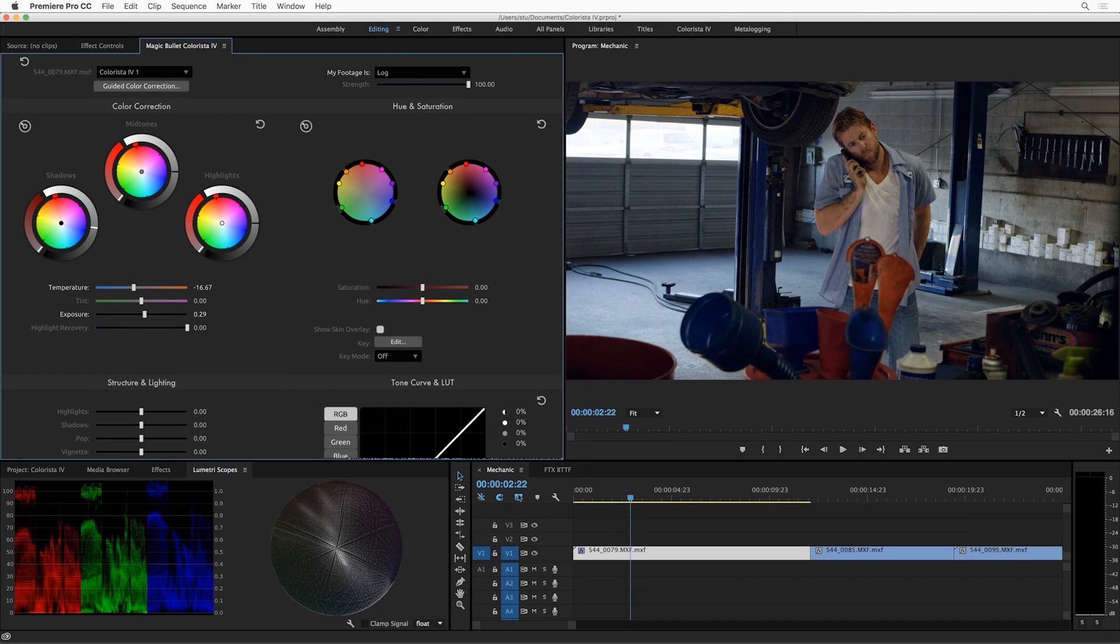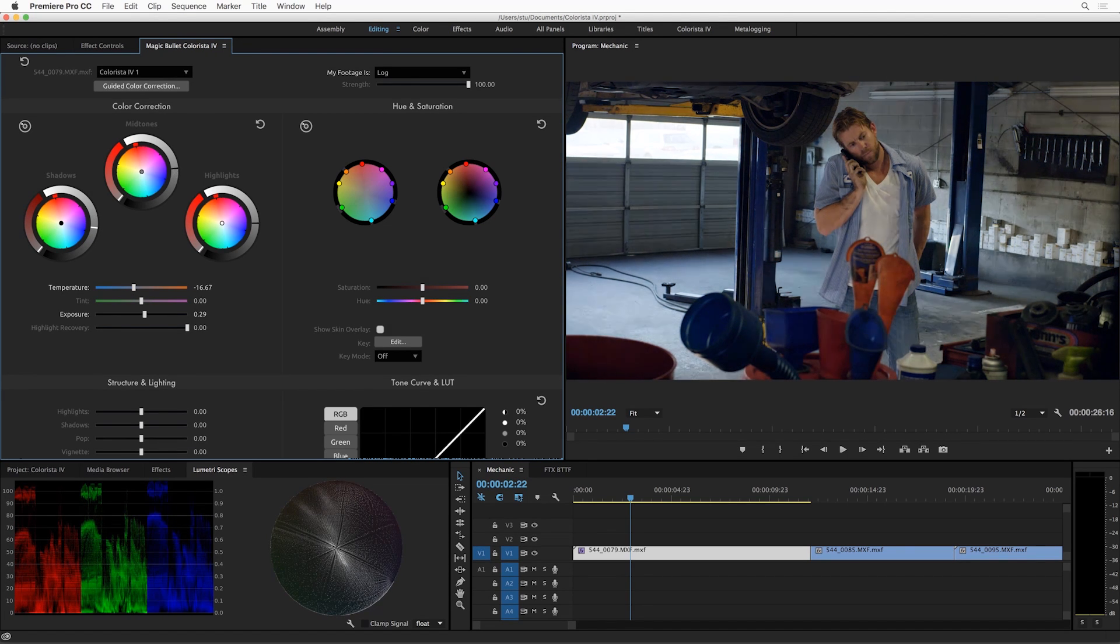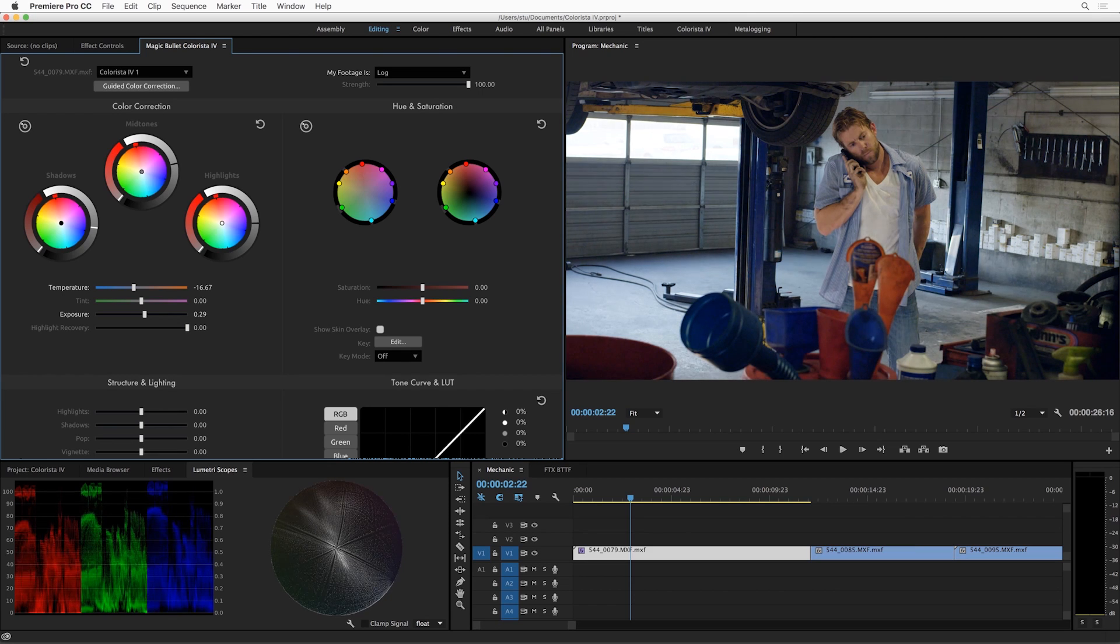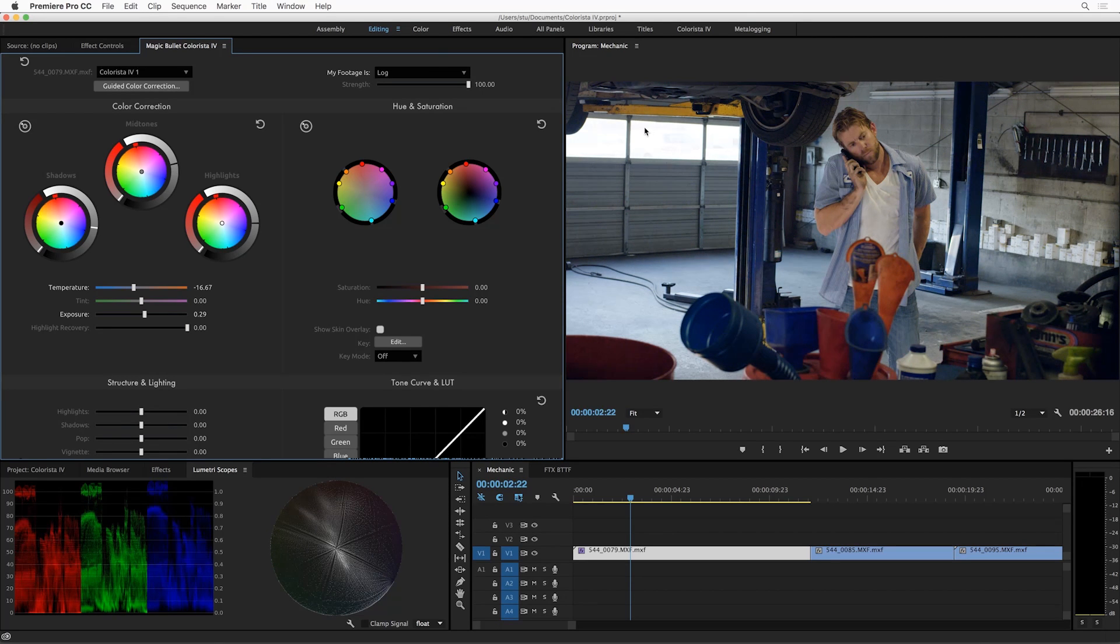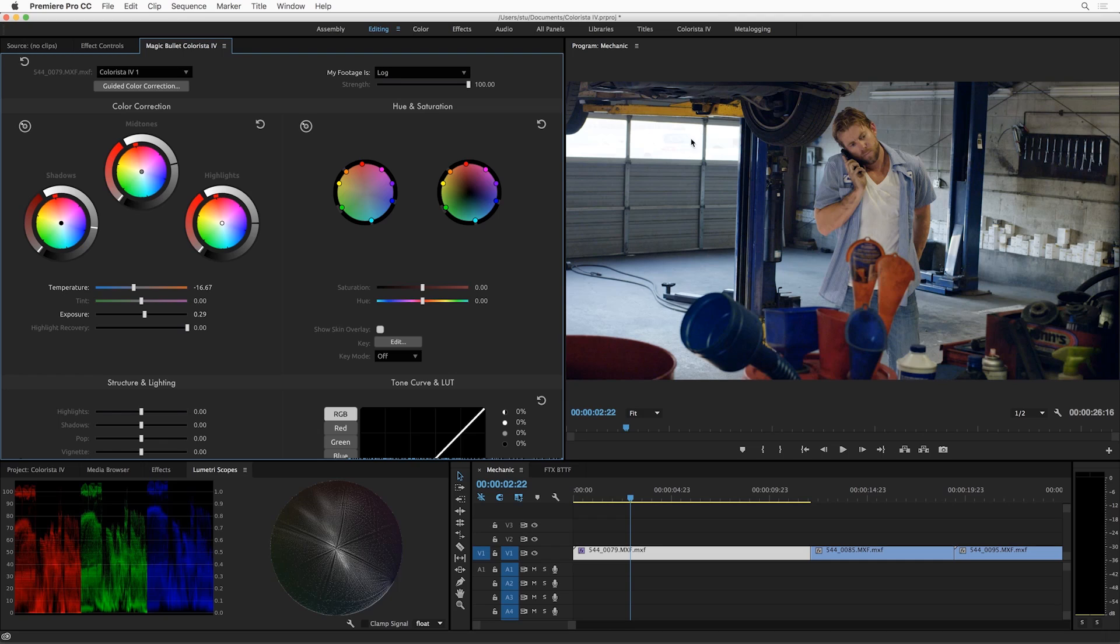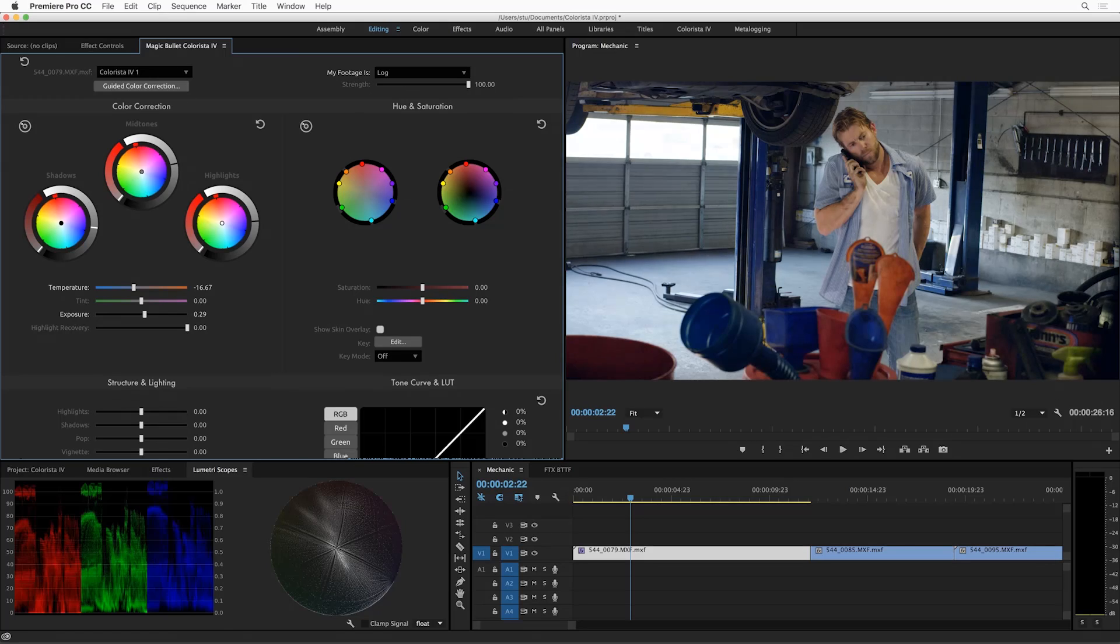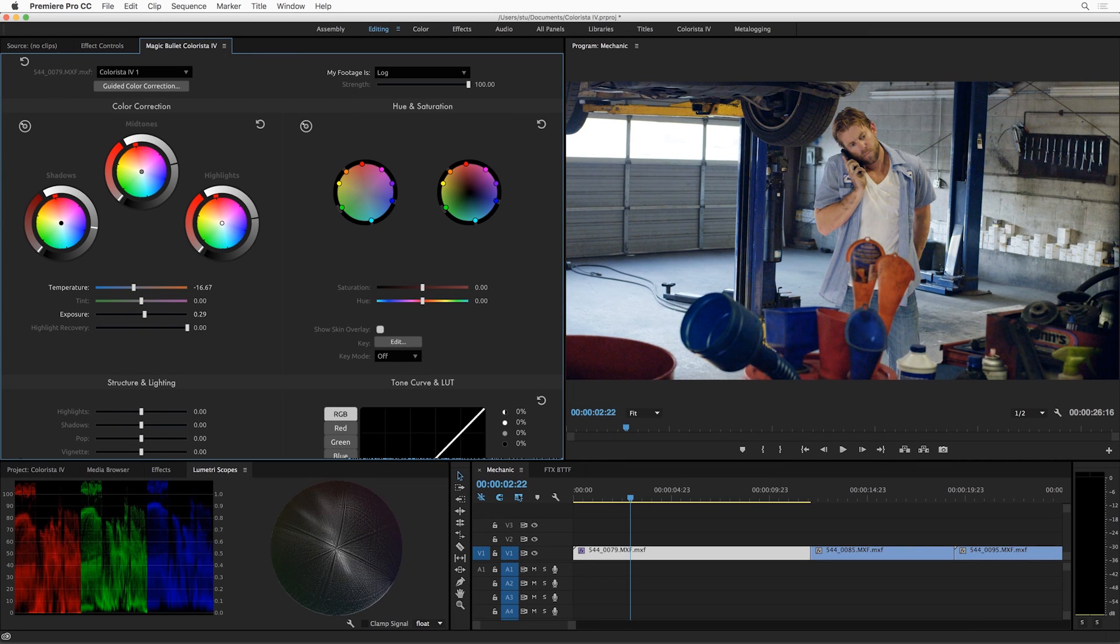So let's kind of get a little bit of a look dialed in here. Now if you remember before we applied Colorista, we could actually see some nice detail. Because this shot is log, we could see some really cool detail out the window here and we're starting to lose that a little bit because of the contrast we're adding, especially if I brighten up the shot a little bit.